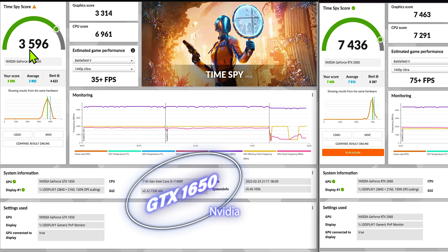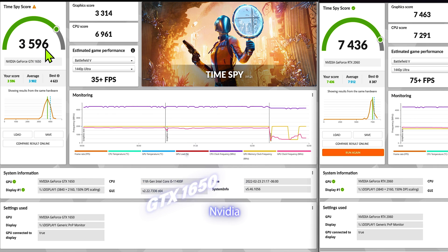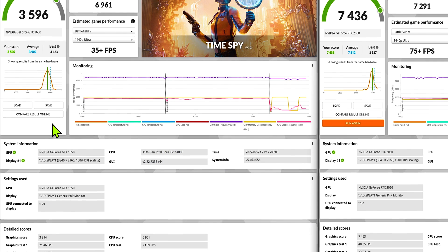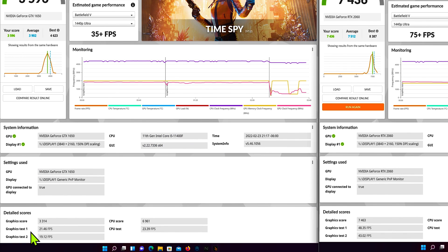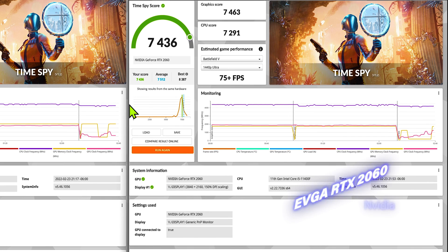In Time Spy by 3DMark we scored 3,596 and our first GPU graphics score was 21.46 and our second graphics score was 19.12.